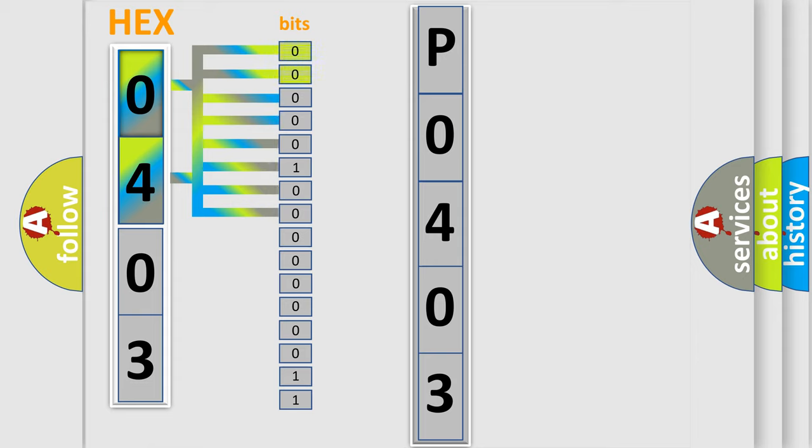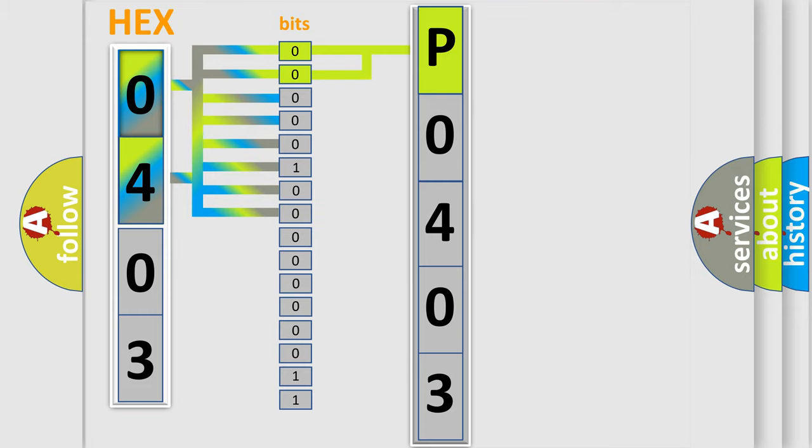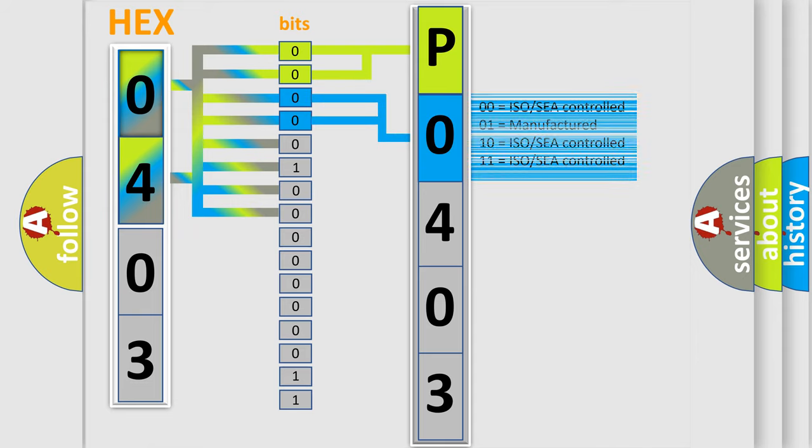By combining the first two bits, the basic character of the error code is expressed. The next two bits again determine the second character. The last bit styles of the first byte define the third character of the code.